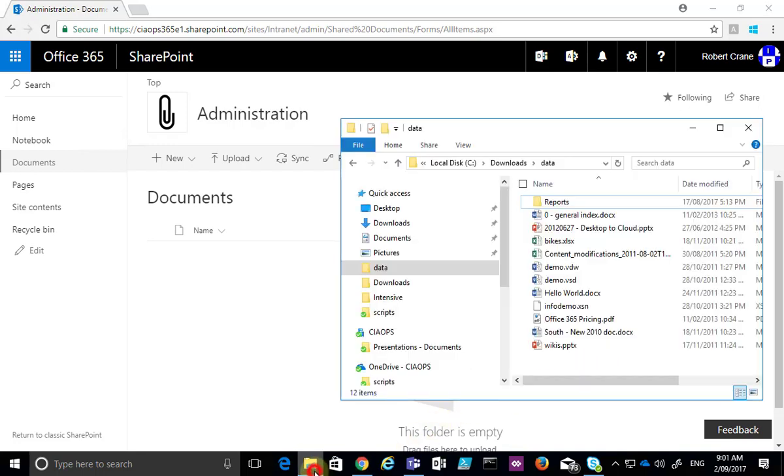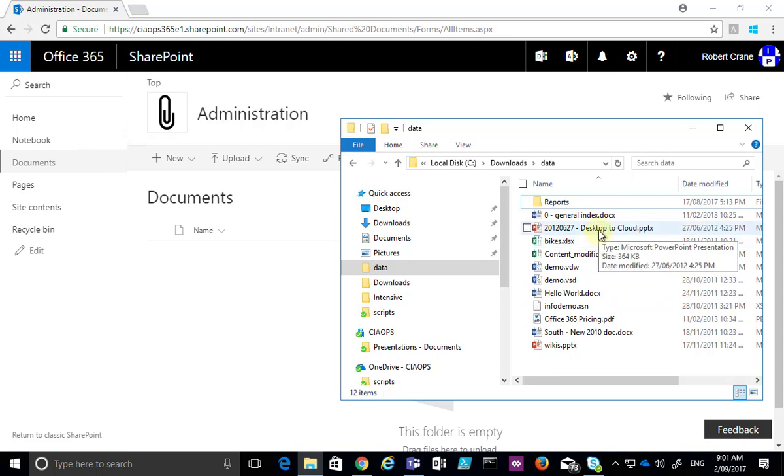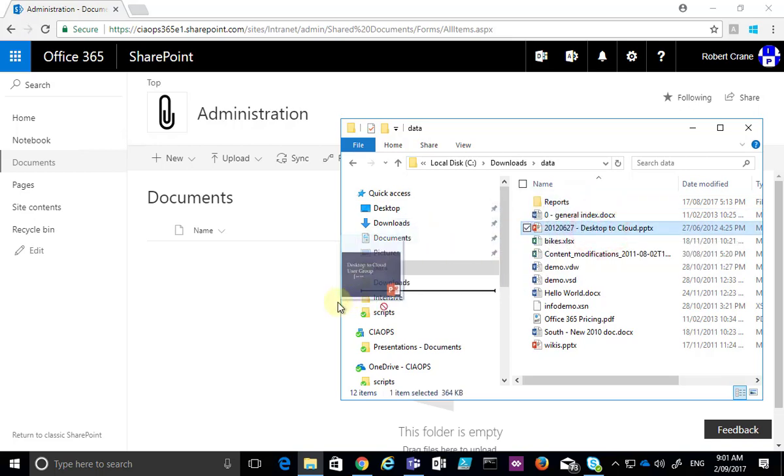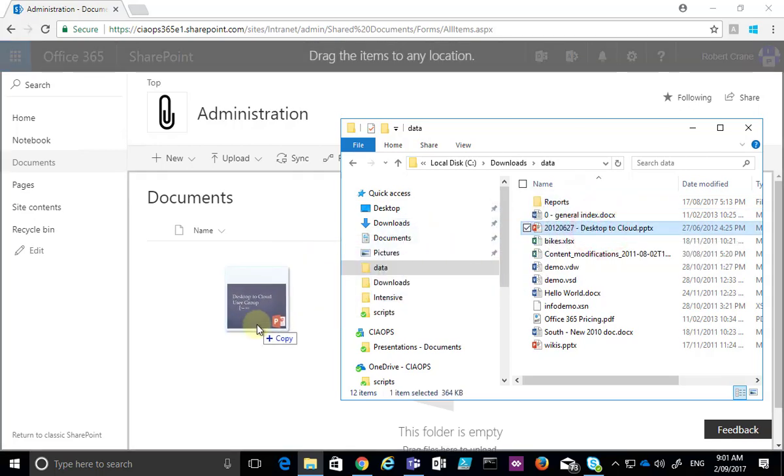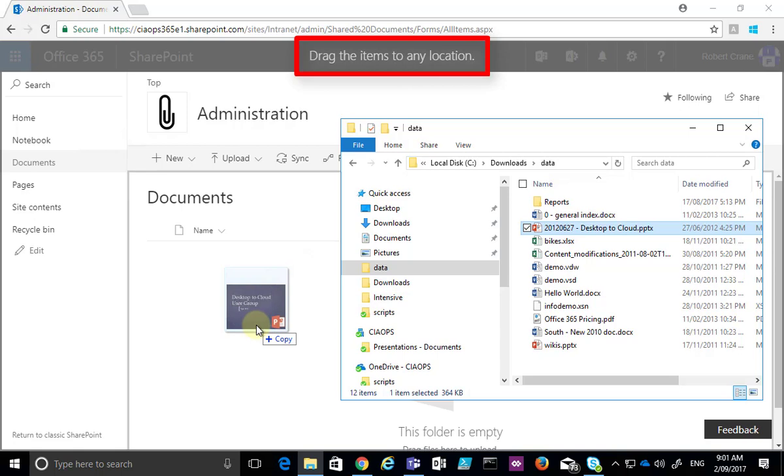Then what I do is I open my Windows Explorer, so my file manager on my desktop, and to move a file, copy a file into the location in the TeamSite, all I do is I drag and drop it into that location on the browser.